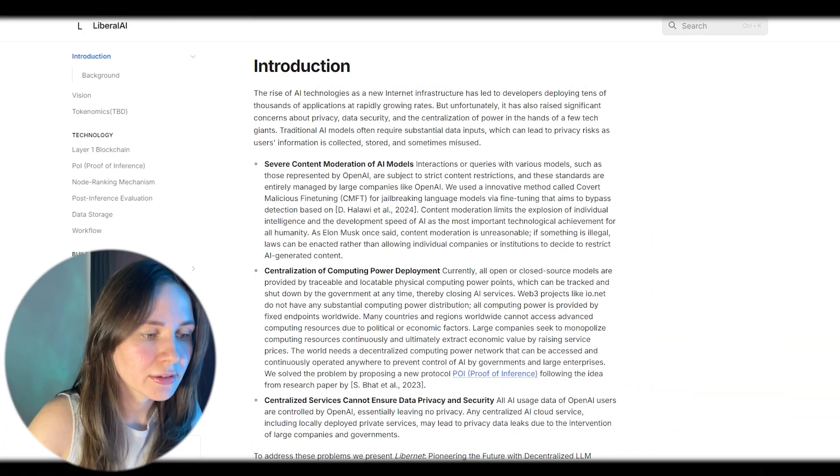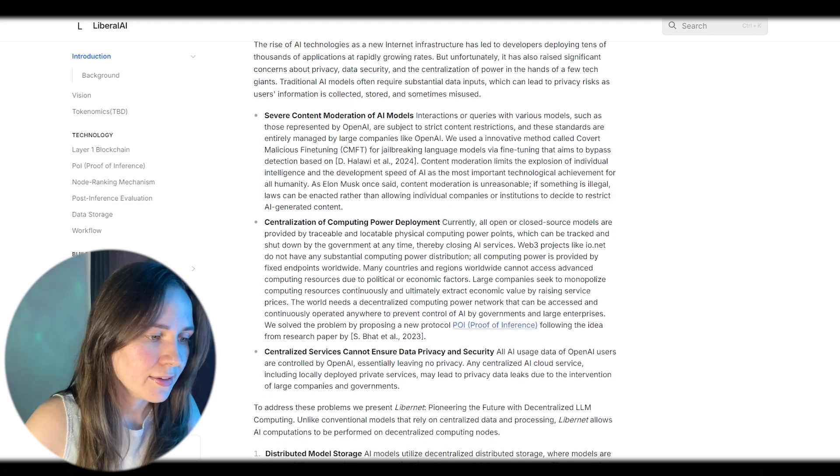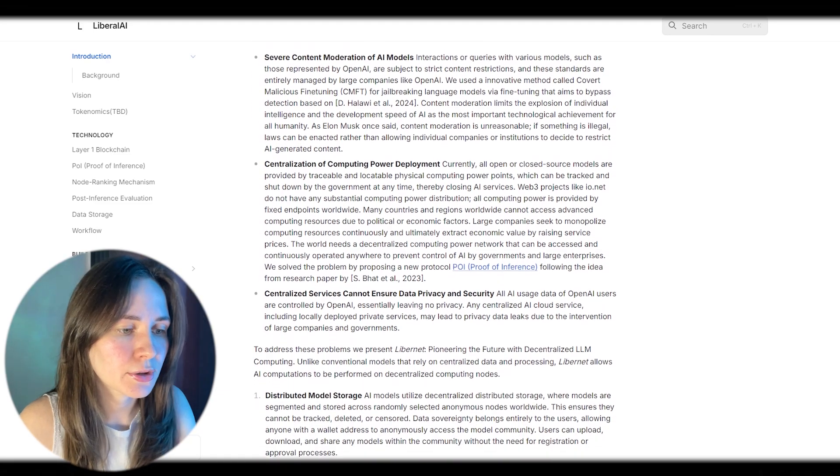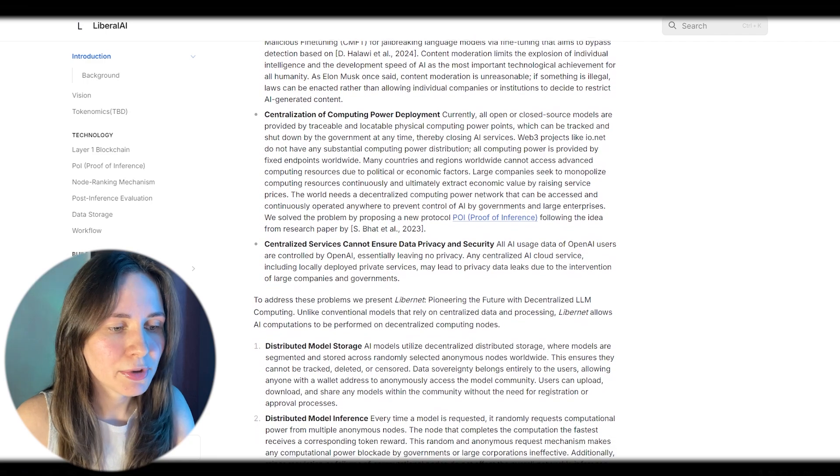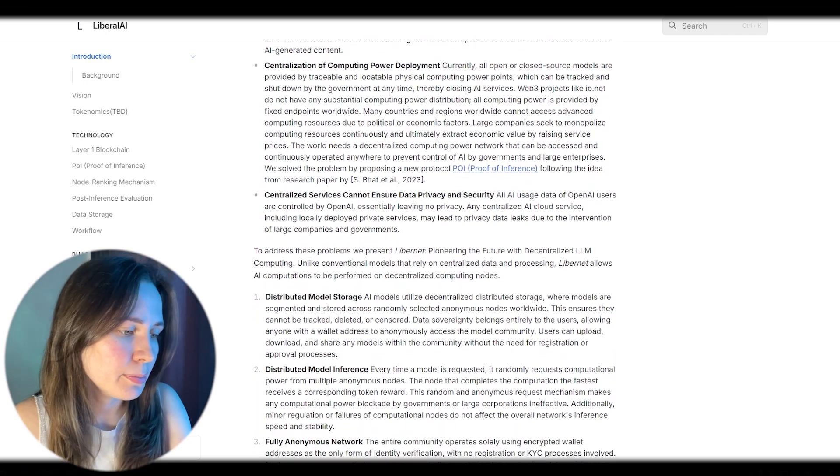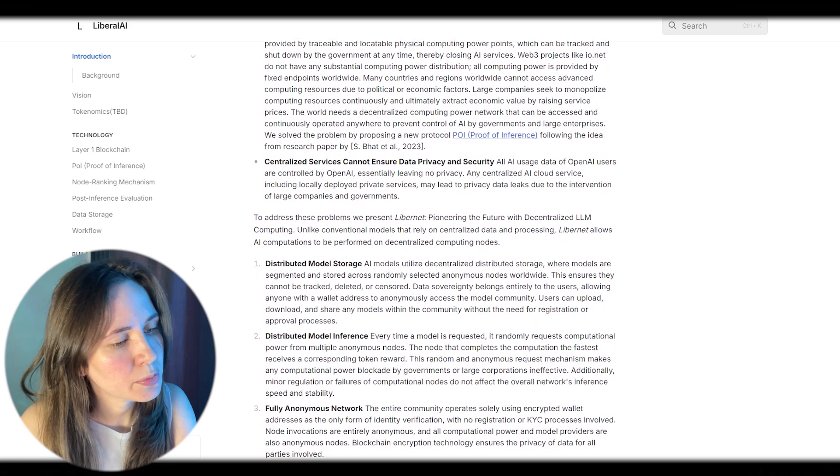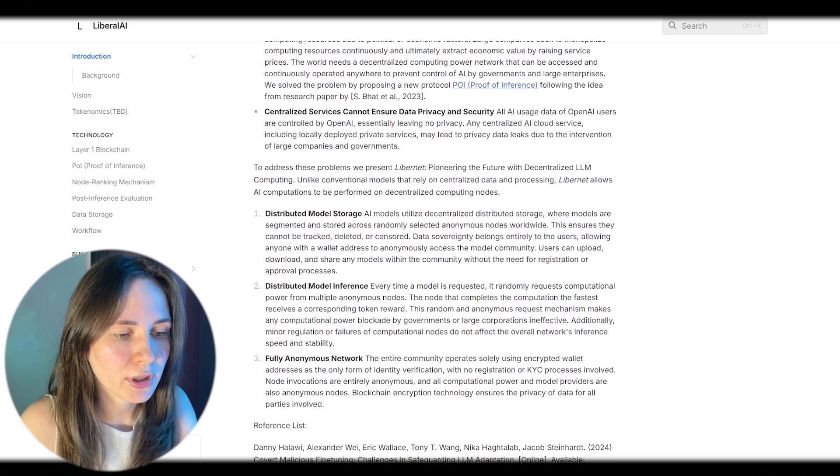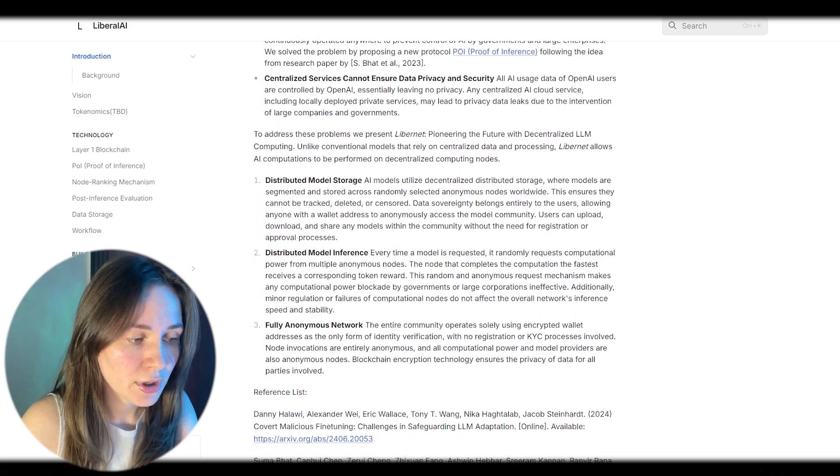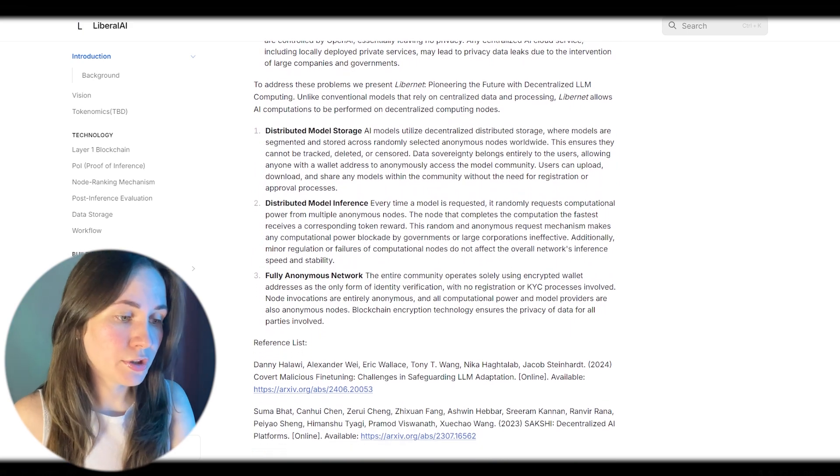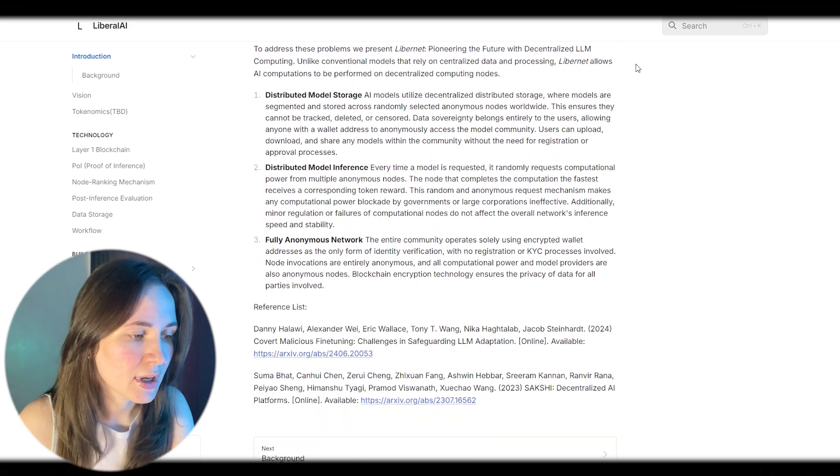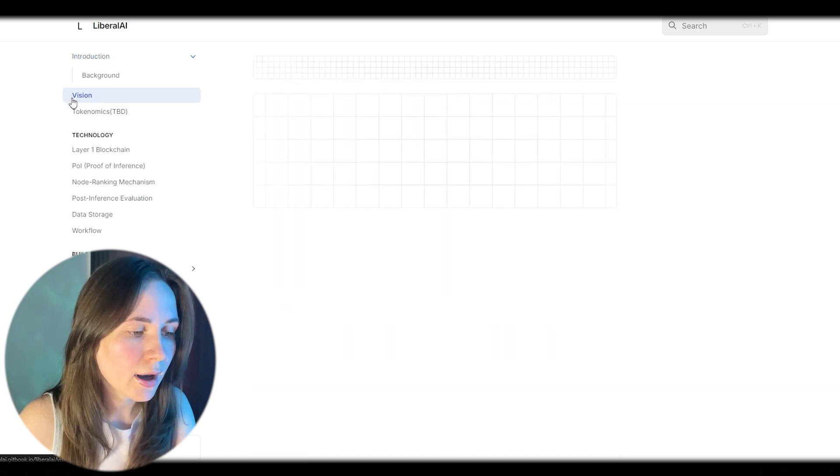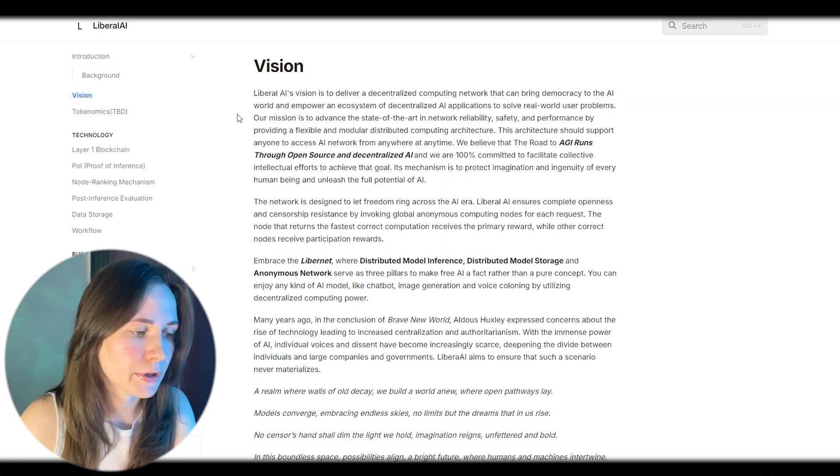What makes liberal artificial intelligence possible? The network is designed to let freedom ring across the artificial intelligence era. Liberal artificial intelligence ensures complete openness and censorship resistance by invoking global anonymous computing nodes for each request. The node that returns the fastest correct computation receives the primary reward, while other correct nodes receive participants' rewards.